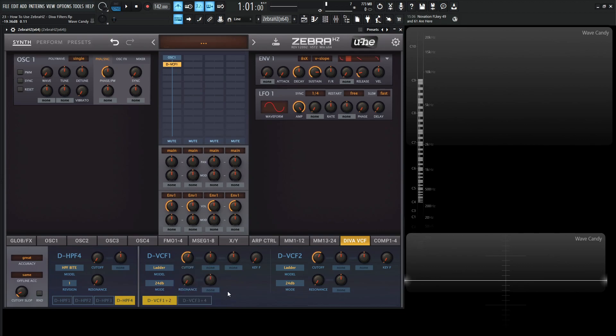So basically, something that I do want to point out is that in the manual, it says because these filters are very CPU intensive, they are mono. So if you ever loaded one of these up and you're kind of wondering why it sounds a little strange, that's probably why.